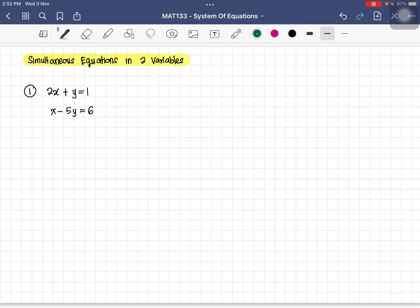We call these linear simultaneous equations in two variables, because they do not involve any quadratic or cubic equations. To solve them, we can use two methods. The first one is the substitution method — in Malay, 'teknik penggantian'.